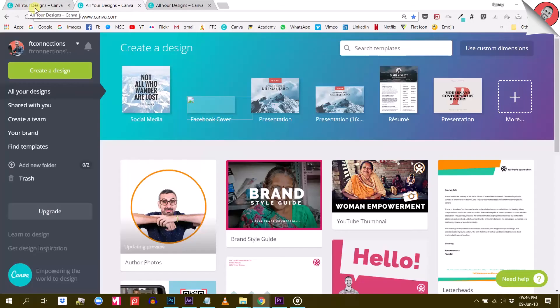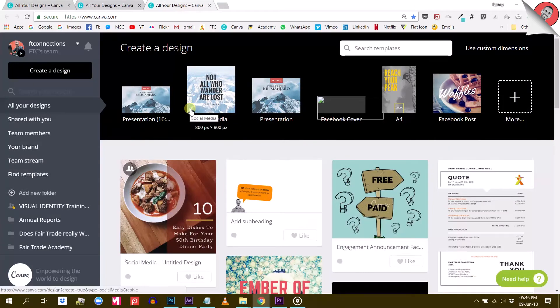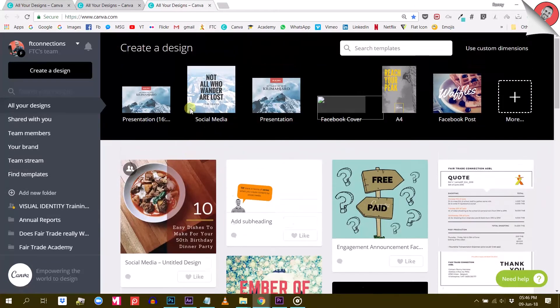So what I'm going to do is to open both versions in two different windows. So here we have Canva, the free version. And in this window, we have Canva for Work, the paid version.